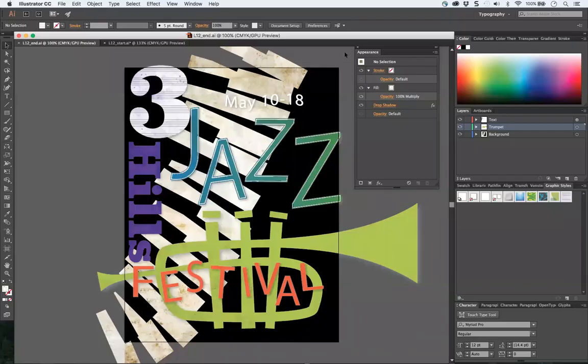Welcome to lesson 12, exploring creative uses of effects and graphic styles.